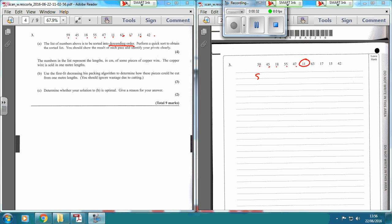You might need to write it out again. So: 59, 45, 18, 55, 47, 11 — which we're going to make our pivot — 63, 17, 15, and 42. Now, a quick look — it's 11 as the smallest. So I'm going to stick 11 down here, and write them from left to right. Notice that I've underlined 11 so that it shows it's been a previous pivot.